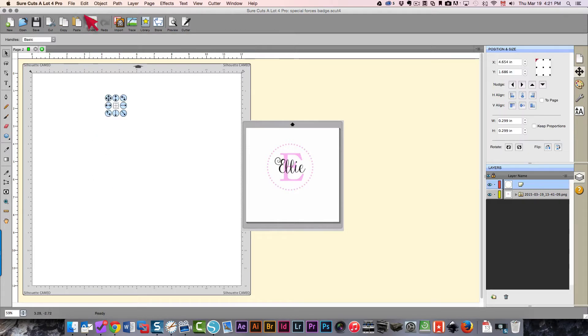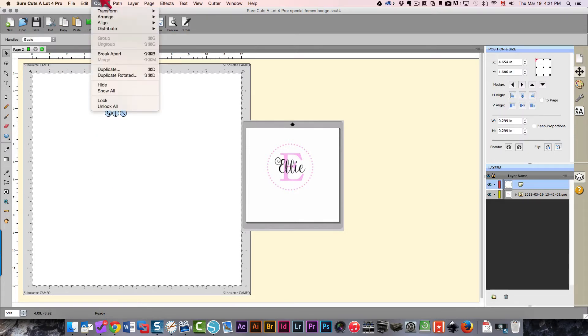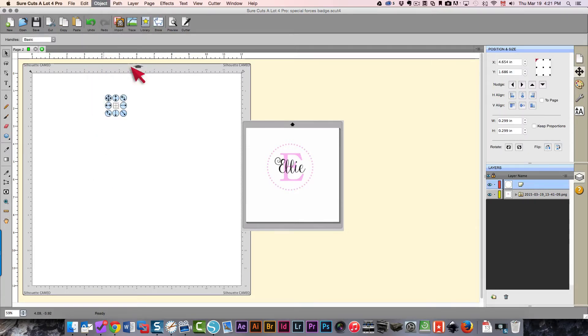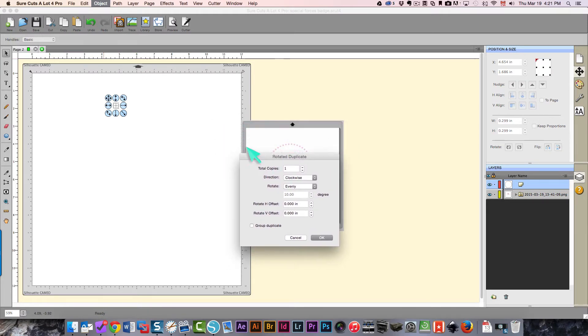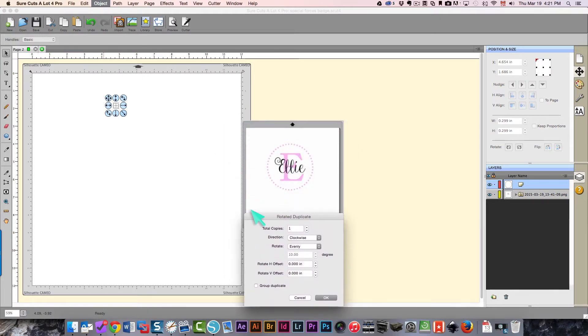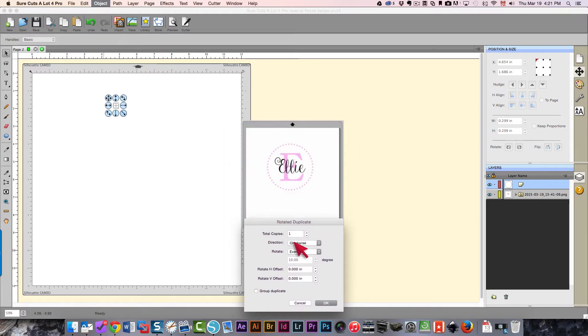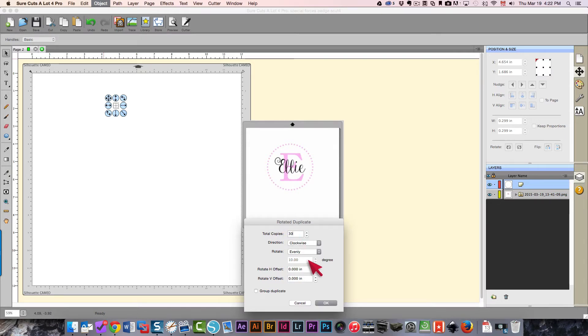From here I'm going to choose object duplicate rotated, and I'm going to leave my choices as clockwise and evenly, but I'm going to increase the number of circles here.